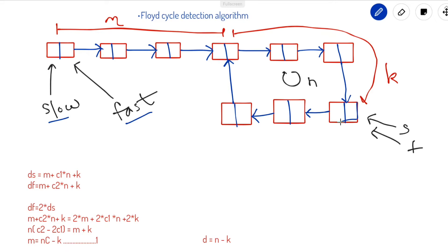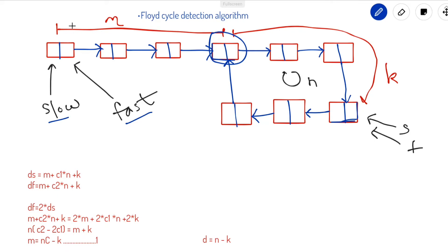After detecting the meeting, we put the slow pointer back to the head of the linked list, keep the fast pointer at the meeting node, and then move both pointers one step at a time — they will meet at a specific point. We need to prove why this happens: why putting the slow pointer at the head and keeping the fast pointer at the meeting node, then iterating one step at a time, causes them to meet at that point.